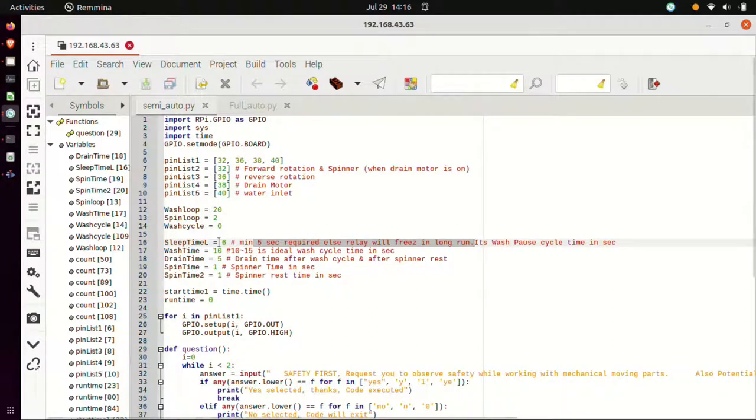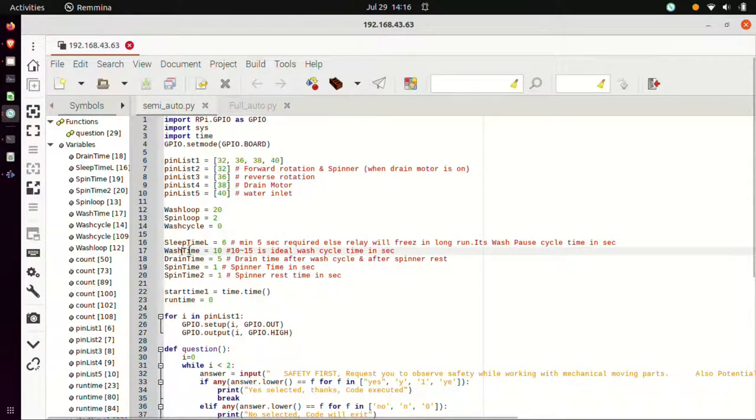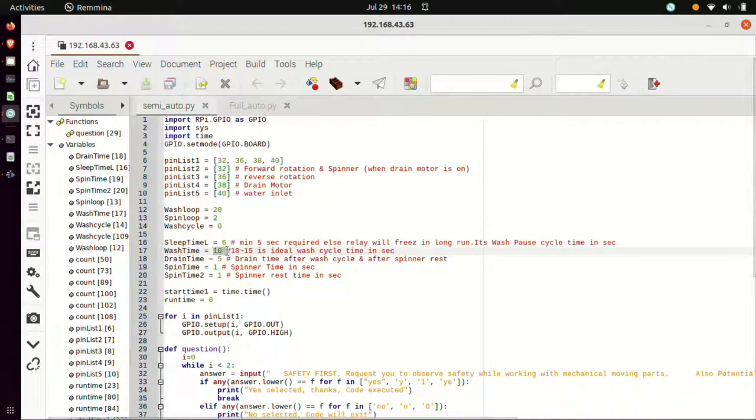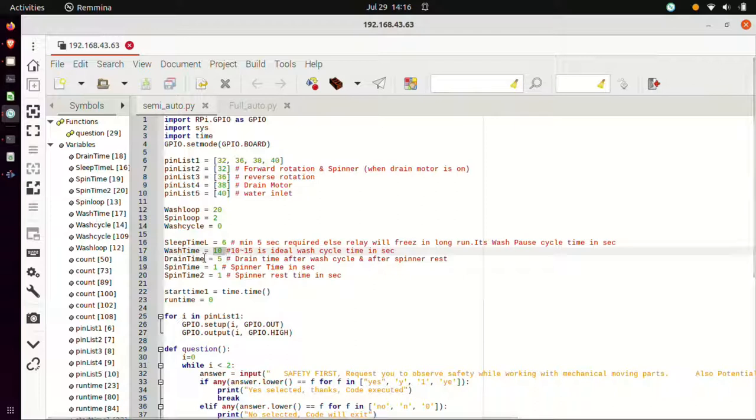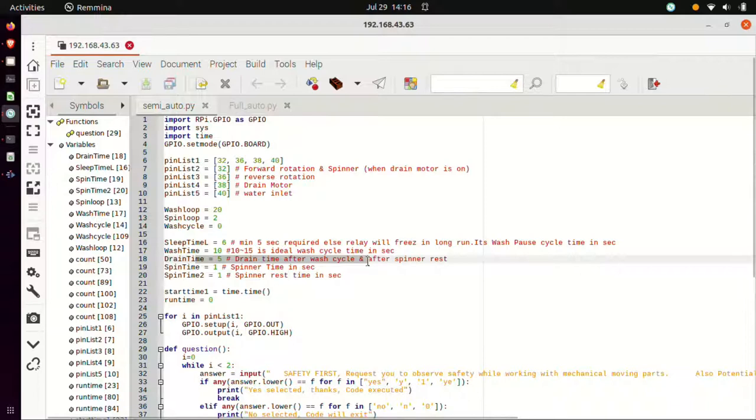Next is wash time. Wash time is 10 seconds when the wash motor rotates in either forward rotation or in reverse rotation. Drain time is when the water is drained from the wash tub. Spin time is when the spinner is used.